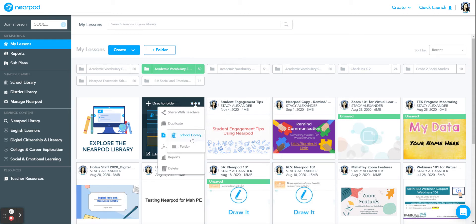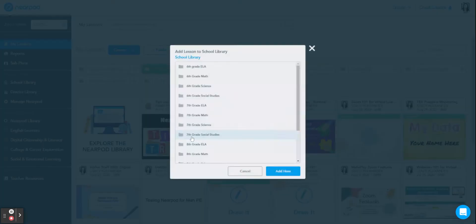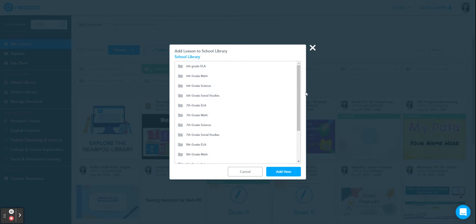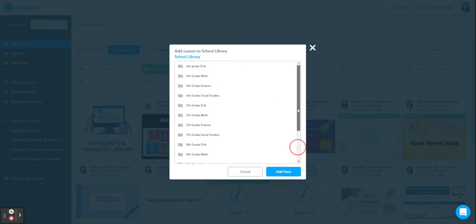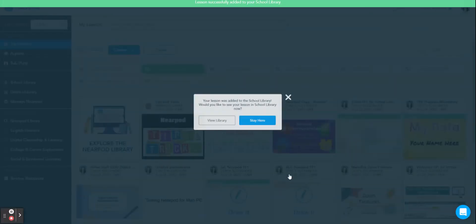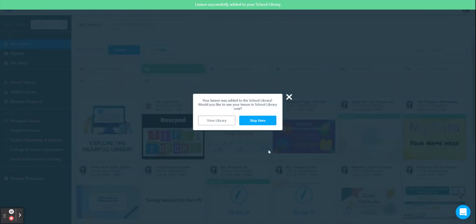Then click 'Add to school library.' I can then select a folder to add the lesson, or I can just add the lesson directly into the school library. Click 'Add here.' I can then stay in my library or view the school library.